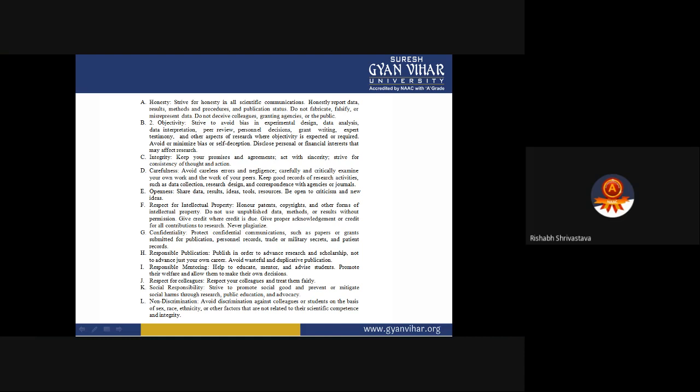Openness: Share data, results, ideas, tools, and resources, and be open to criticism and new ideas. If you are going to be open, you will be able to receive information; if you are going to be closed, you will not receive information yourself. The concept is simple: the more information you provide, the more information you gain; less information you provide means less information you gain.